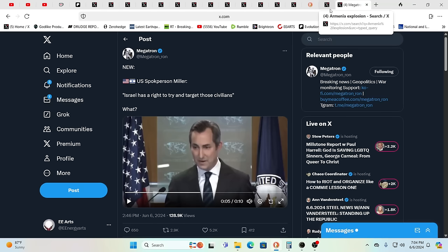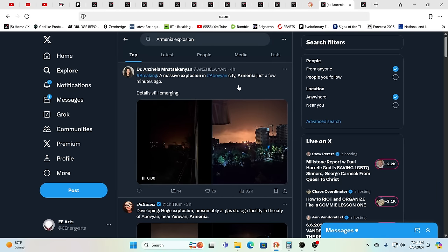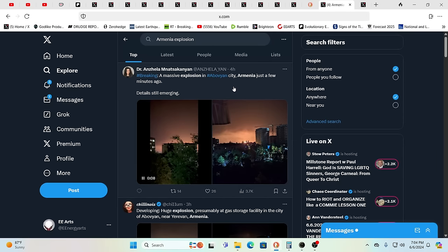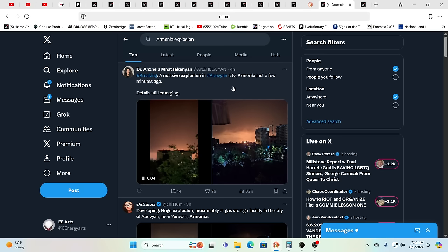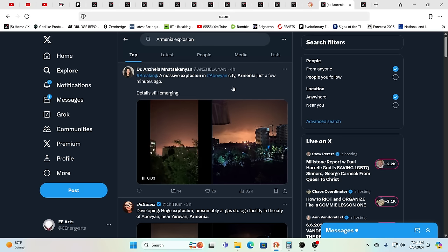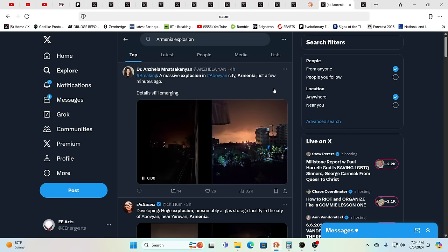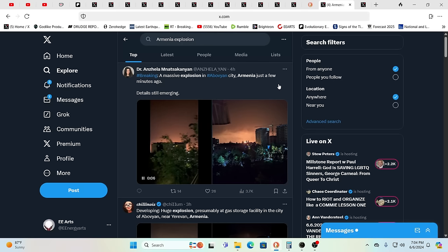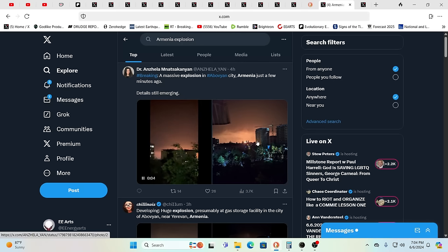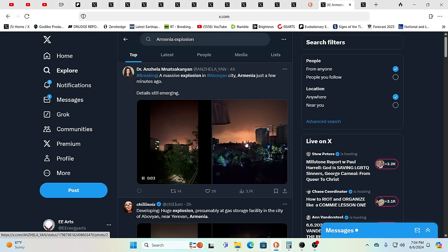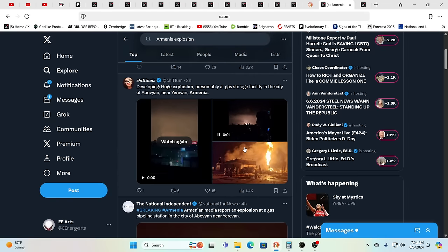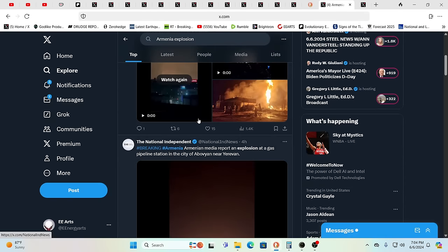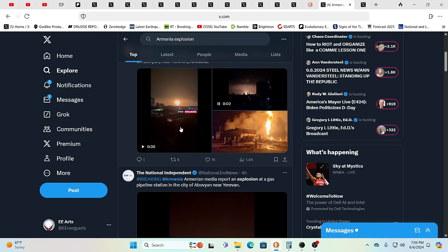We're going to know for sure what's really going on on planet earth. This was a massive explosion and this is in Armenia. From this distance you can't see it so good but man oh man, it's like a mushroom cloud.